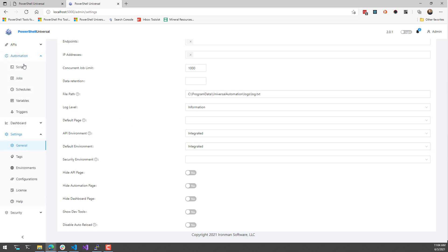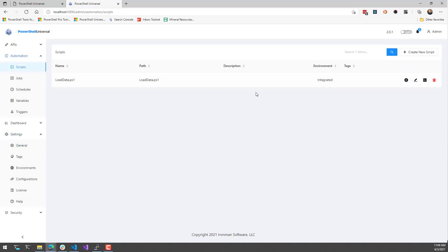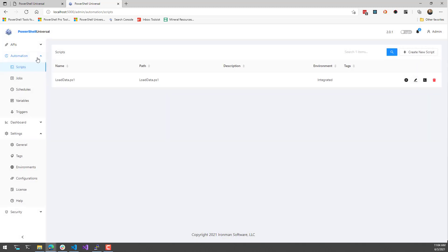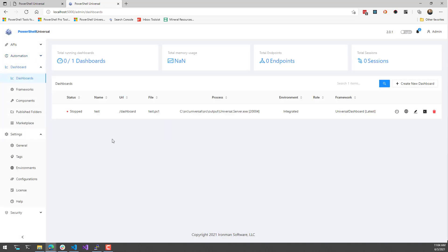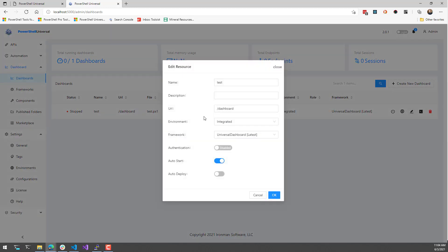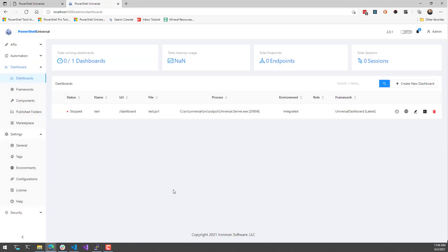For scripts, you can set the integrated environment inside the properties here. This one is set to the integrated environment. And then for dashboards, you can set the integrated environment in the properties for that as well. Here you can see I've selected the integrated environment for this dashboard.